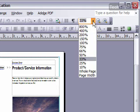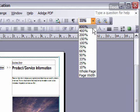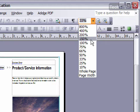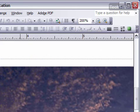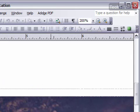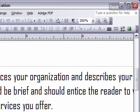If I click the arrow, I can get the percentages that I can use to zoom my document. Obviously, the higher percentage I choose, the larger the document is going to appear to me. As you can see, that really zoomed up on my document.